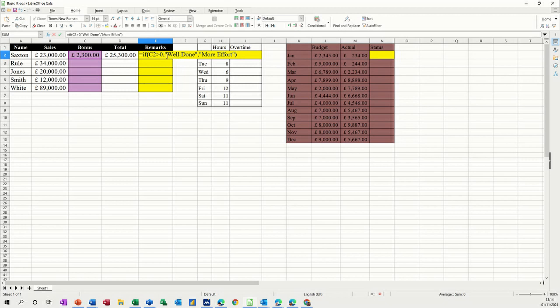Without the commas, it doesn't work. And without these quotes, if you've done text, it doesn't work either. So tick. And then that's all working fine.